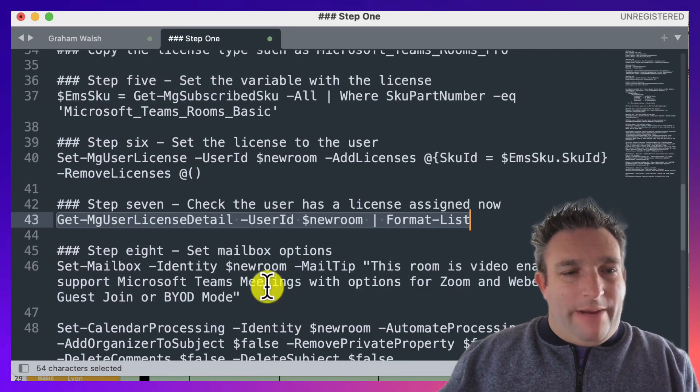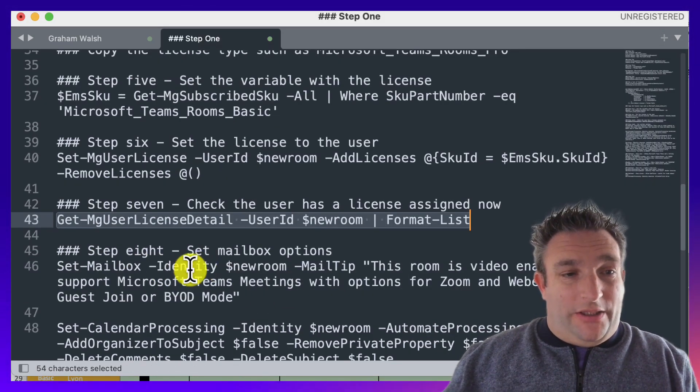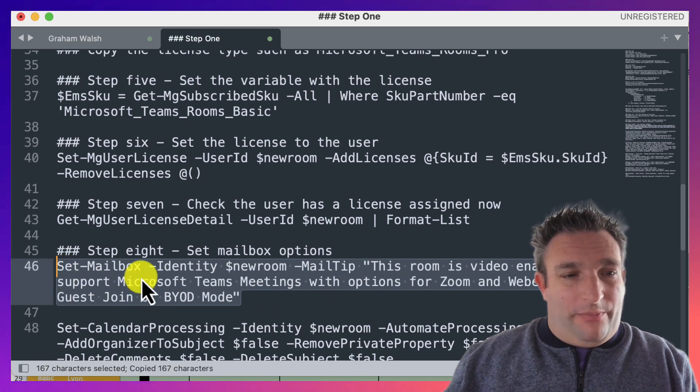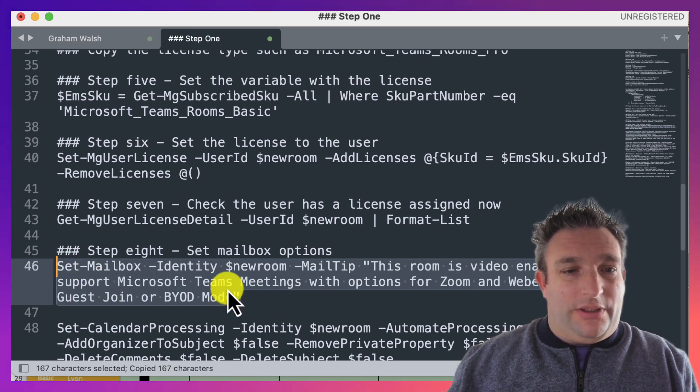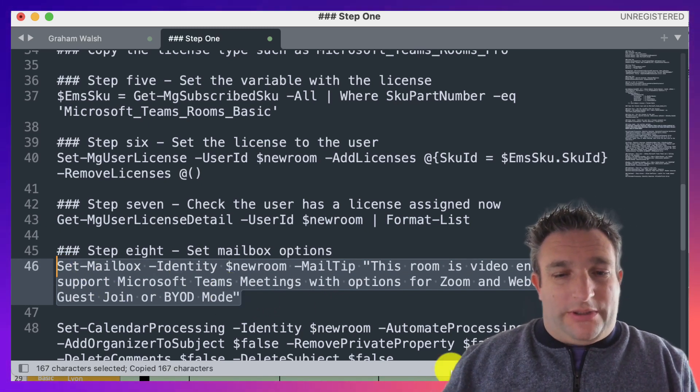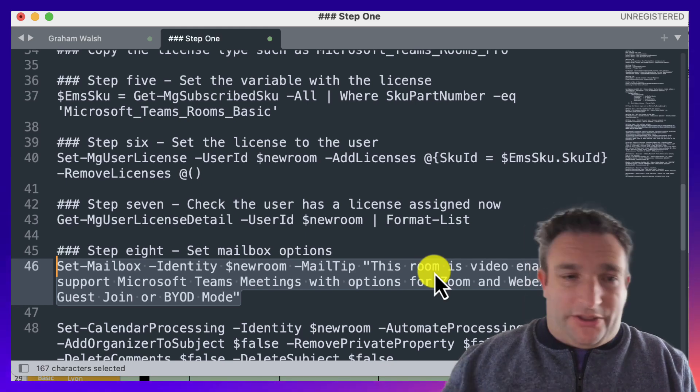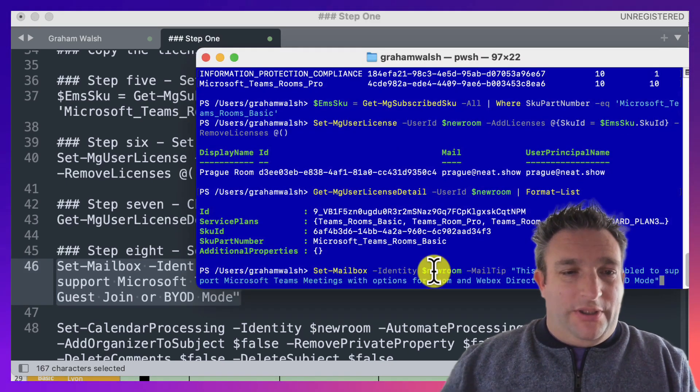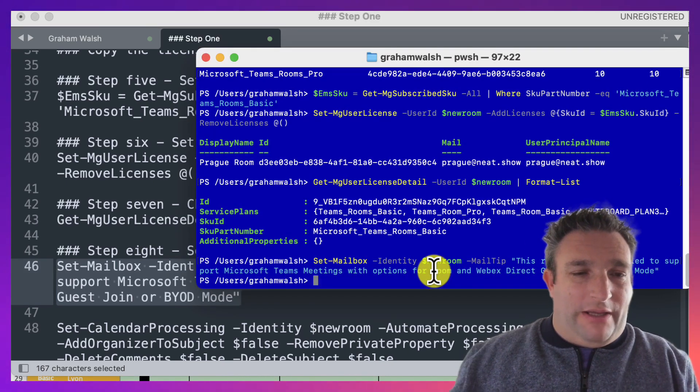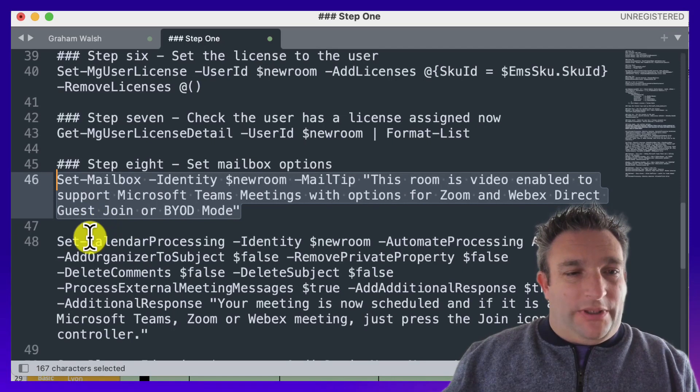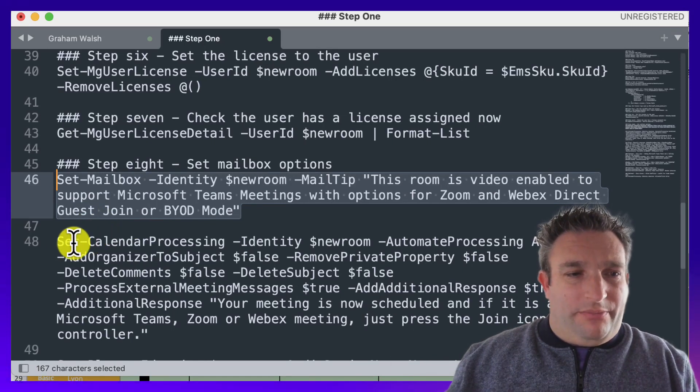Now we want to set some identity options on the mailbox. For example, I've got a tooltip to say when someone invites this room, it's enabled for direct guest join, BYOD mode, etc. That will be set on the mailbox.